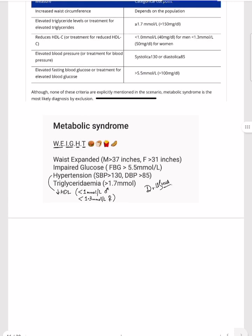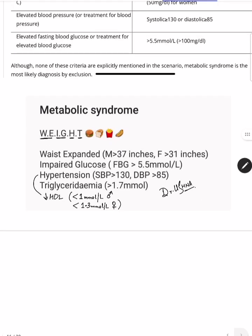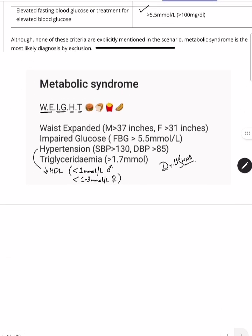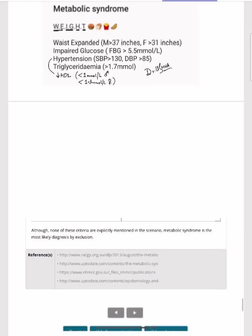For metabolic syndrome, remember the mnemonic WEIGHT: Waist expanded — greater than 37 inches in males, 31 inches in females; Impaired glucose — fasting blood glucose greater than 5.5 mmol/L (100 mg/dL); Hypertension greater than 135/85; Triglyceridemia greater than 1.7 mmol/L; and decreased HDL — less than 1 in males, less than 1.3 in females.